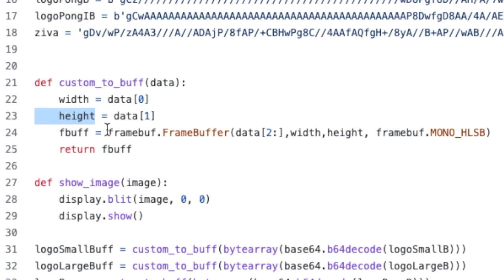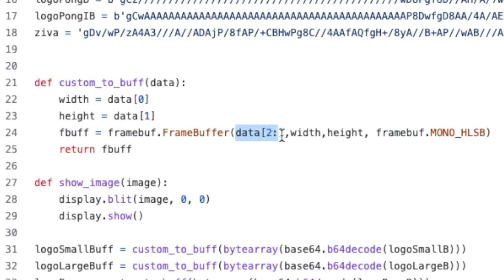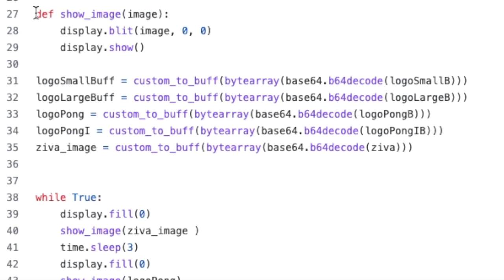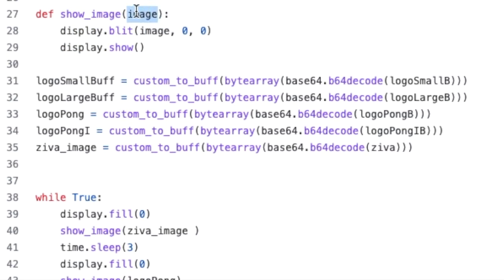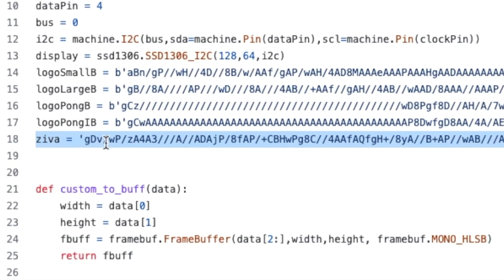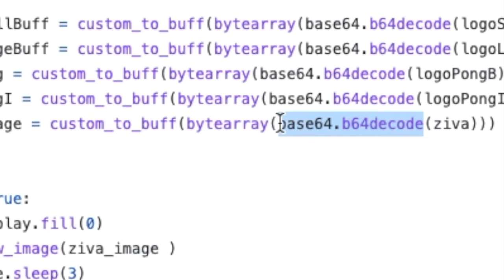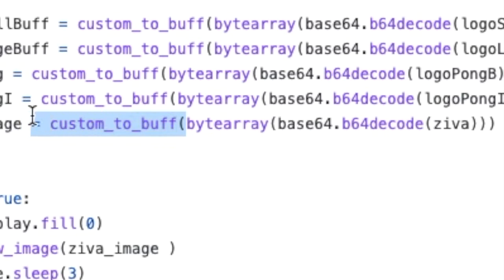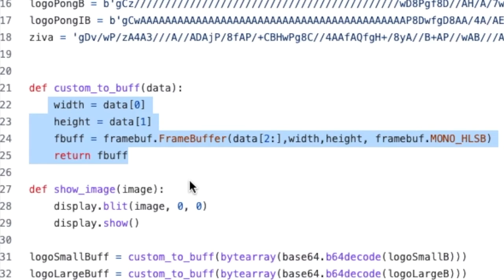The to_buff function takes the first element of the byte array and sets it as the width, then the second element as the height. We then use a FrameBuffer to turn that byte array into an image — passing everything except the first two bytes, since those were used for width and height. So to recap: show_image shows the image on the SSD screen; the image came from our base64 string, which gets decoded, put into a byte array, and processed by to_buff into a displayable image.